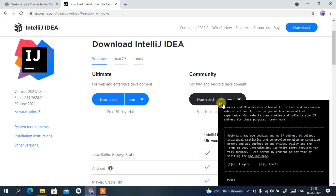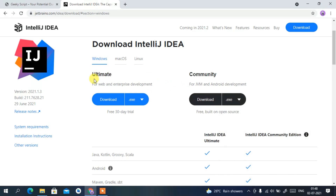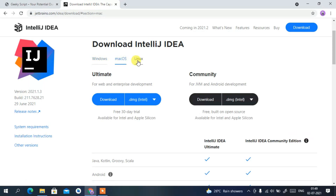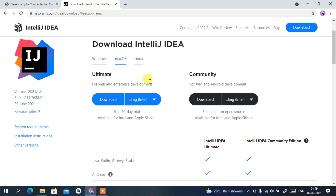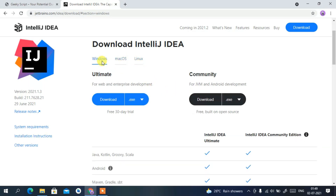Let us first cancel the cookies prompt. You'll be getting two options: one is Ultimate and another is Community. We are downloading for Windows. If you want to install it for macOS or Linux, just proceed with those links. In this video, I'm going to show you how to download IntelliJ IDEA for Windows, and we are going to install the Community version which is free and open source.